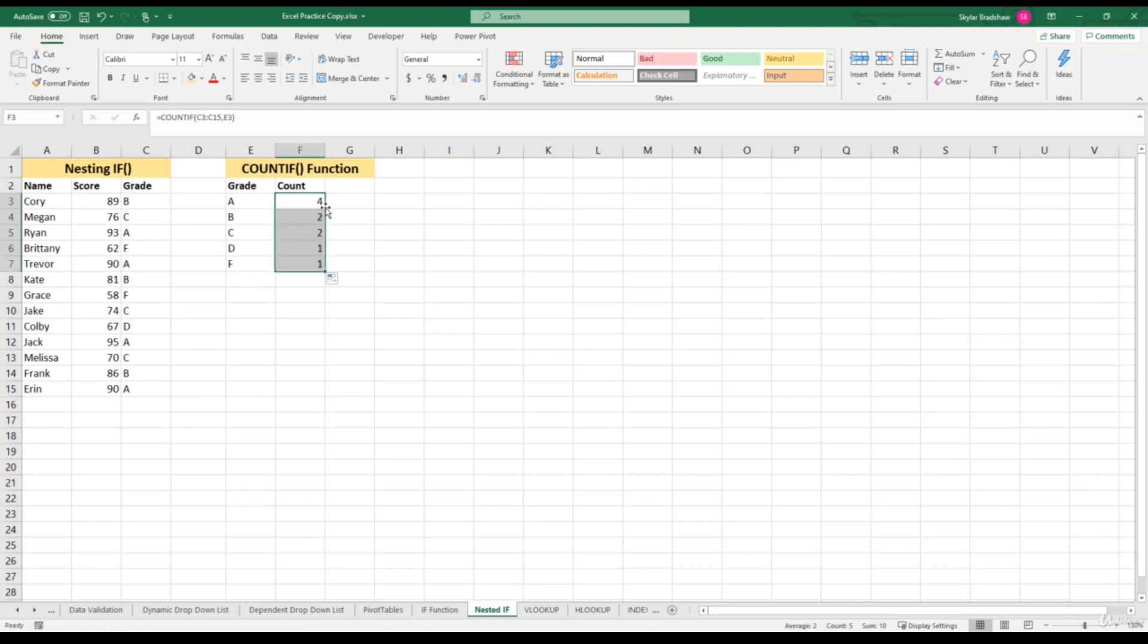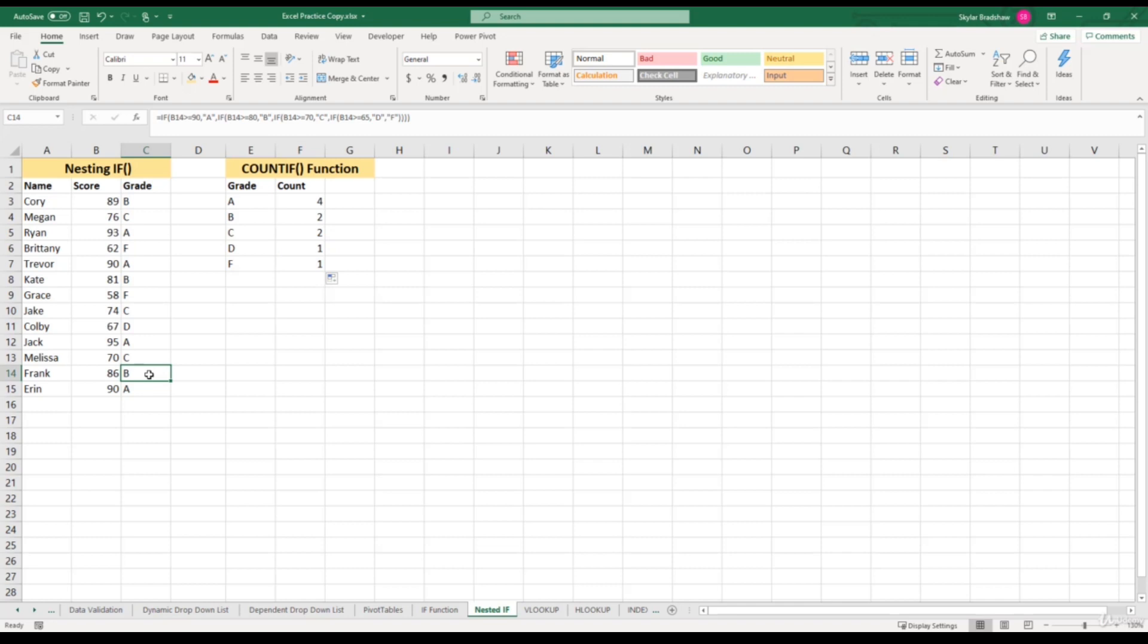Our formula counted two B's. Let's count the amount of B's in the grade column to make sure this is correct. We got one, two... oh, there's a third B down here. So why is our formula only producing two? Let's click inside this cell and investigate. If we look in our formula now, our range is C4 through C16.